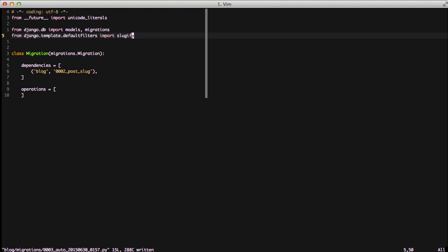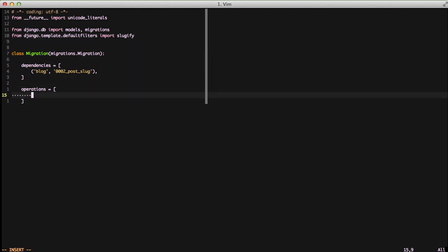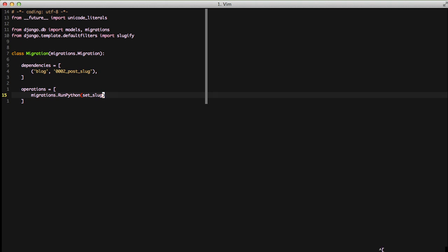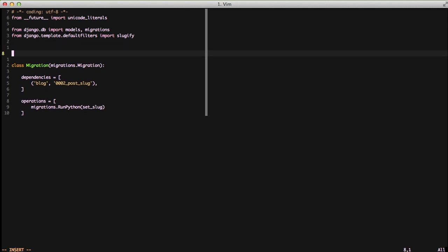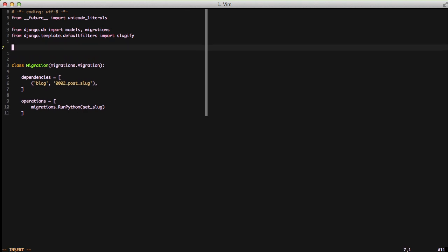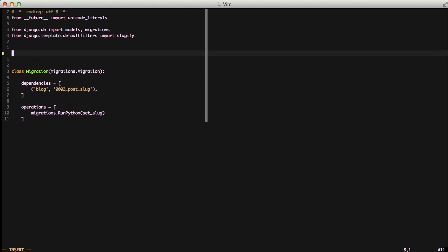So now that we have our empty migration we want to go down to our operations and this is where we tell our migration what to actually do. In this case we're going to do a RunPython operation and this is just going to run some python code that is bootstrapped with the rest of our application. The RunPython is going to expect a function name for a callback and we're going to provide the name of set_slug which is going to be a function we'll write here in a second. There are other operations for creating fields, deleting fields, adding indexes, removing indexes, and things of that nature. You can find more about that on Django documentation. Since we just want to run a python script we're using RunPython.